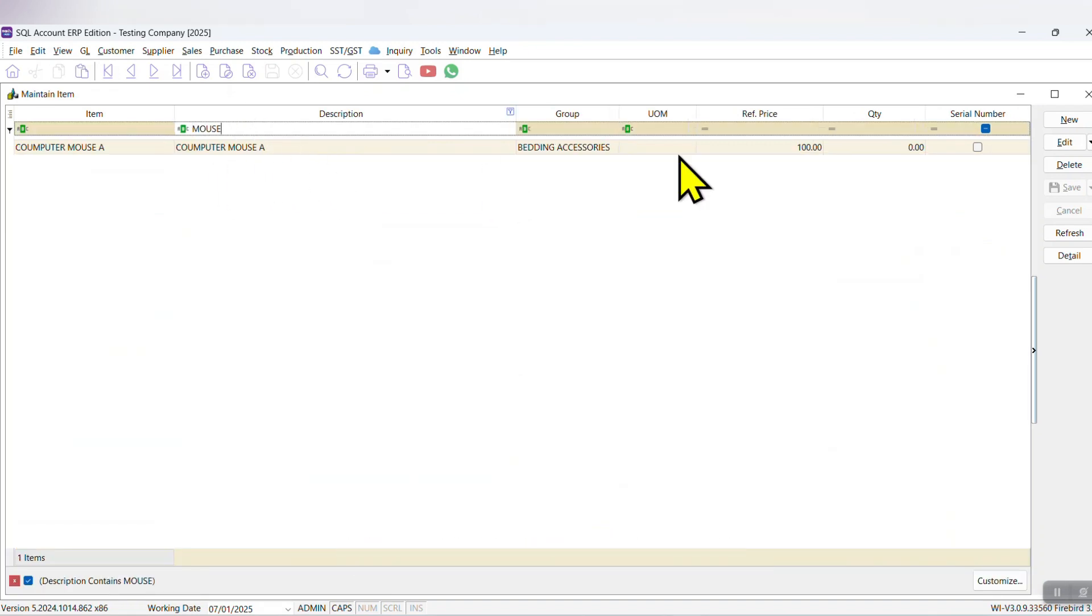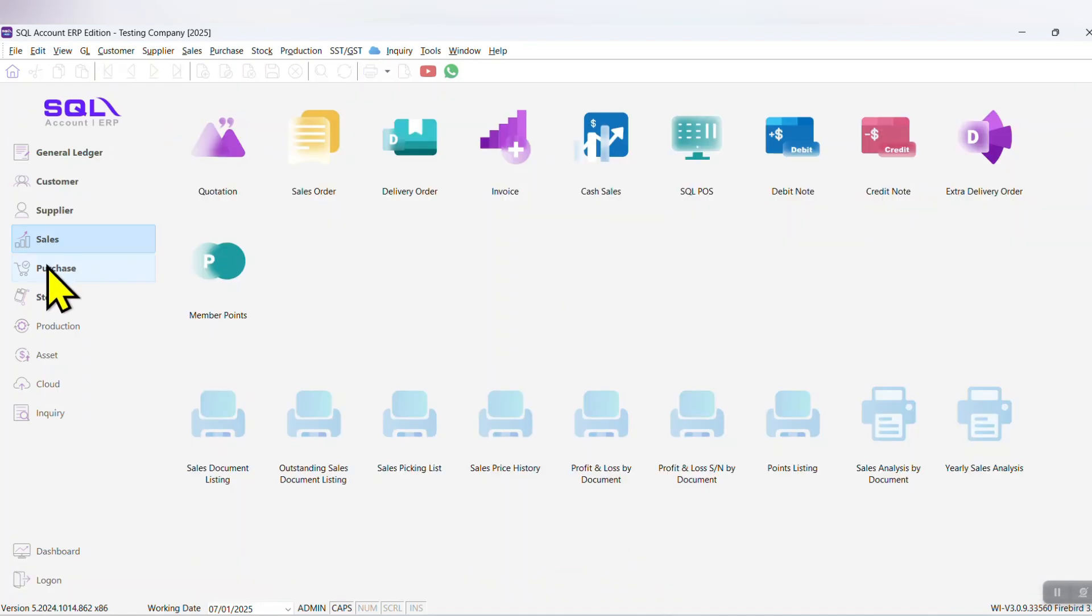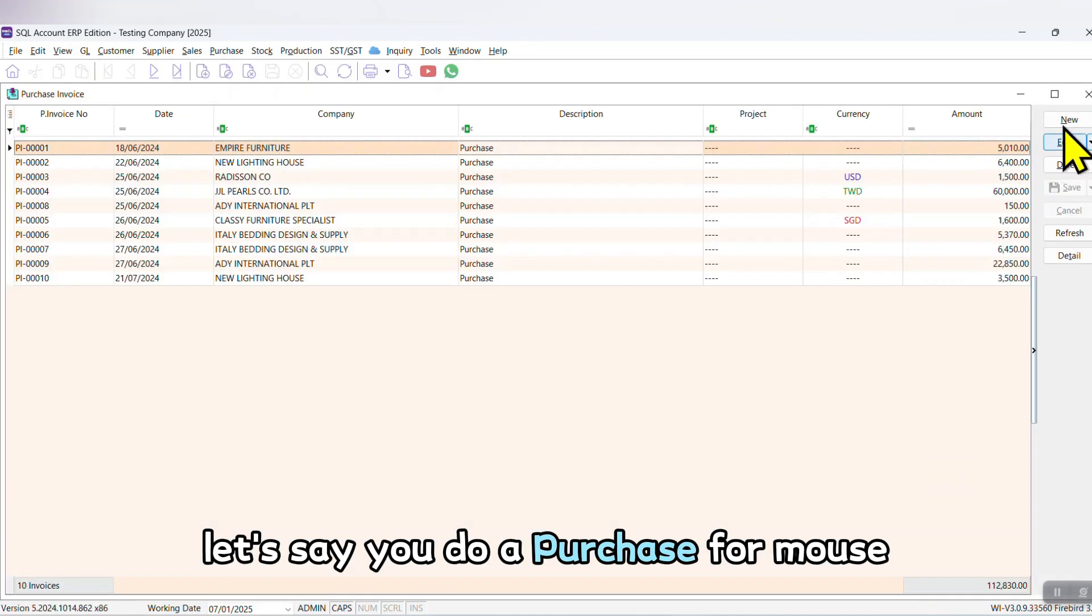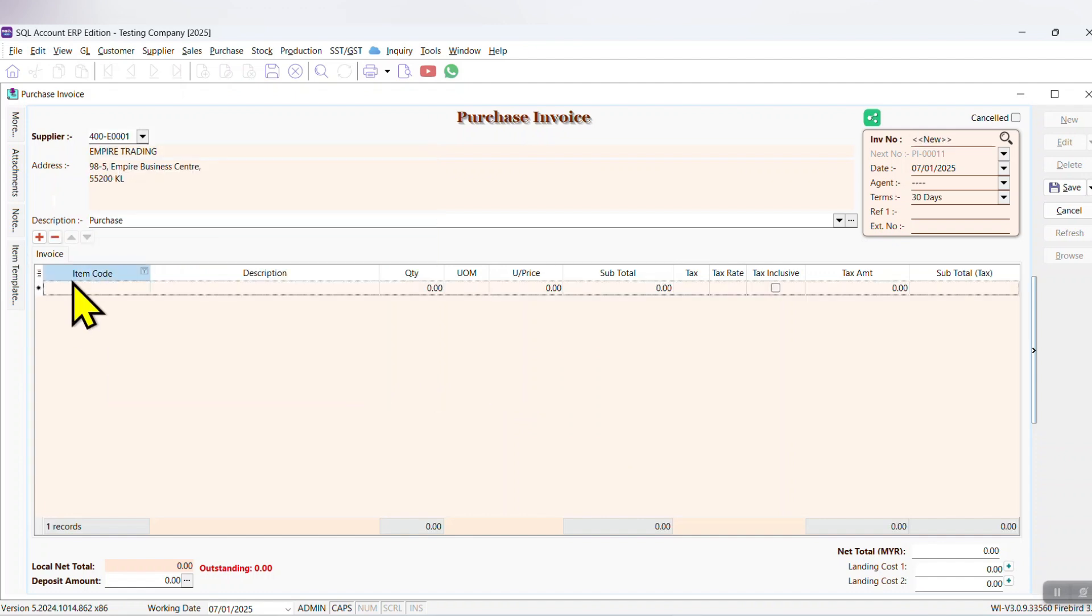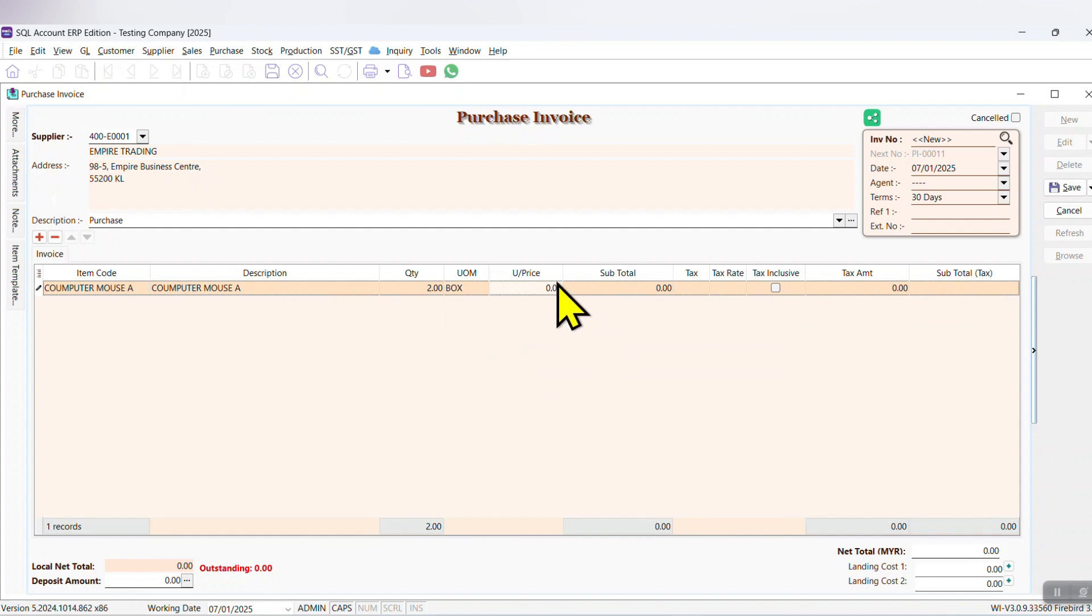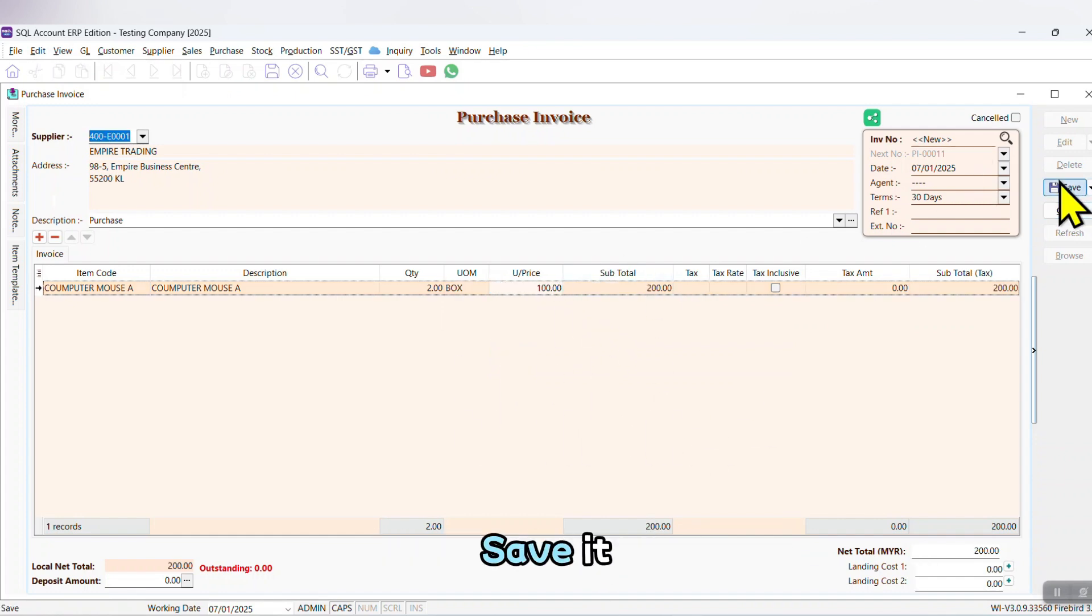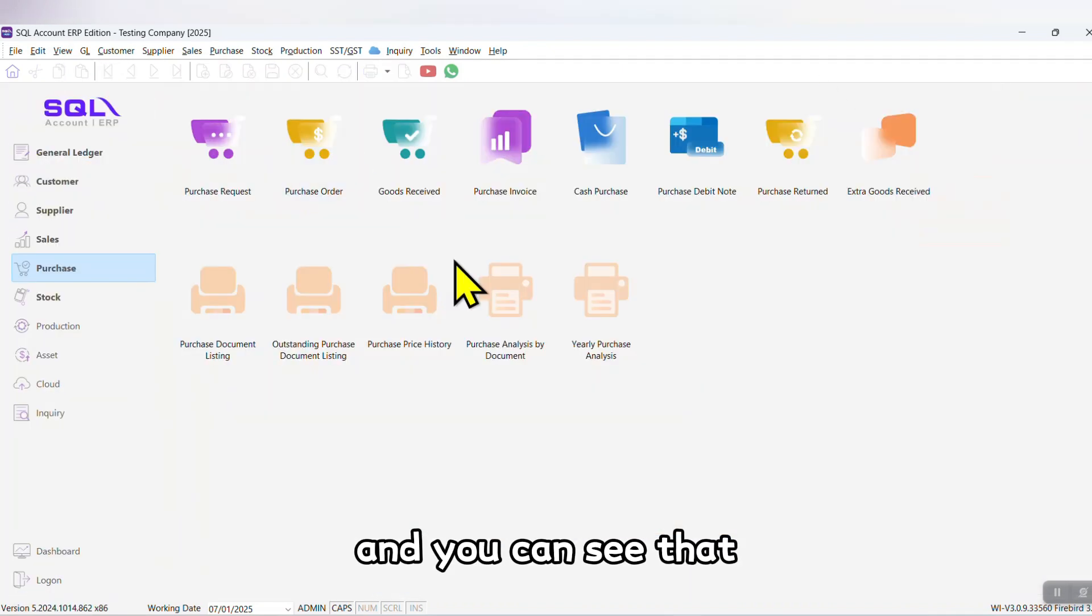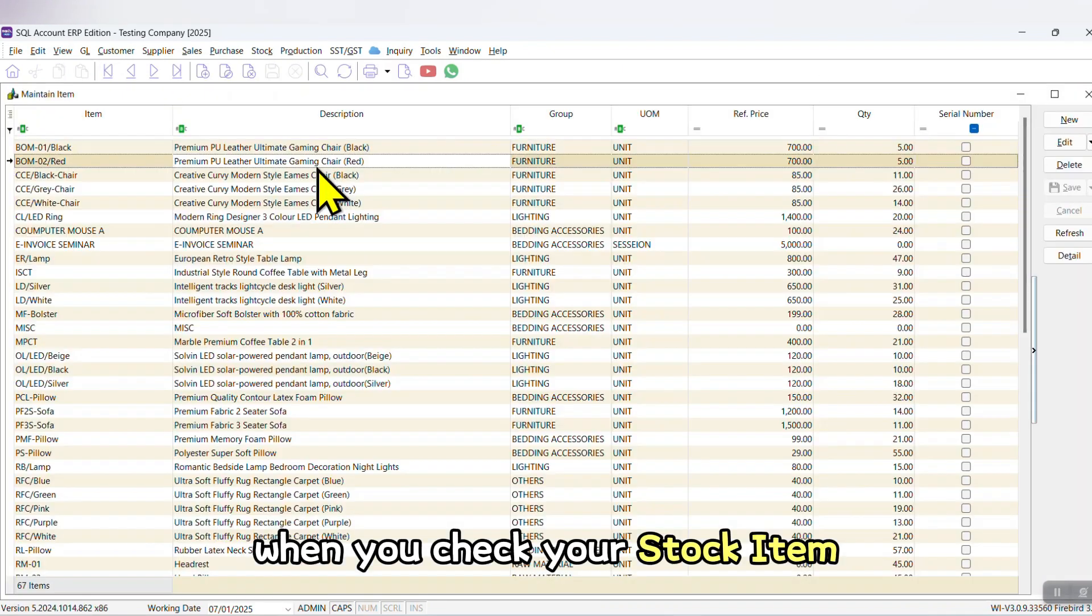Close it. Go to purchase. Let's say you do a purchase for mouse. You buy let's say two box. It's 100 ringgit per box. Save it, done. And you can see that when you check your stock item, your mouse will become 24 because of the base unit.